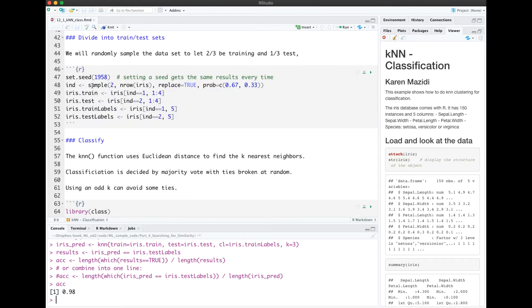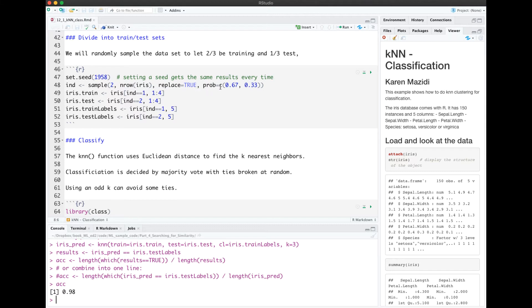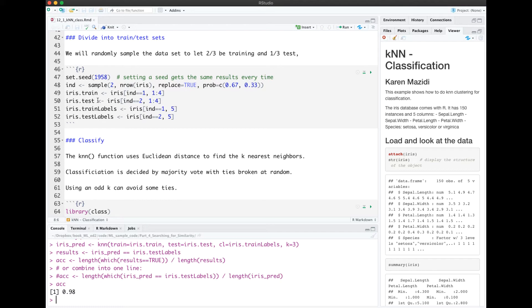Here I'm showing an alternate way to divide into train and test. We can sample two, which we'll just sample the numbers one and two, and assign with probabilities 67 to 33 percent between one and two. And then I will use those one or two indices here to divide into train and test. For KNN, another difference is that the train and test should not have the labels. The labels need to be kept separate.